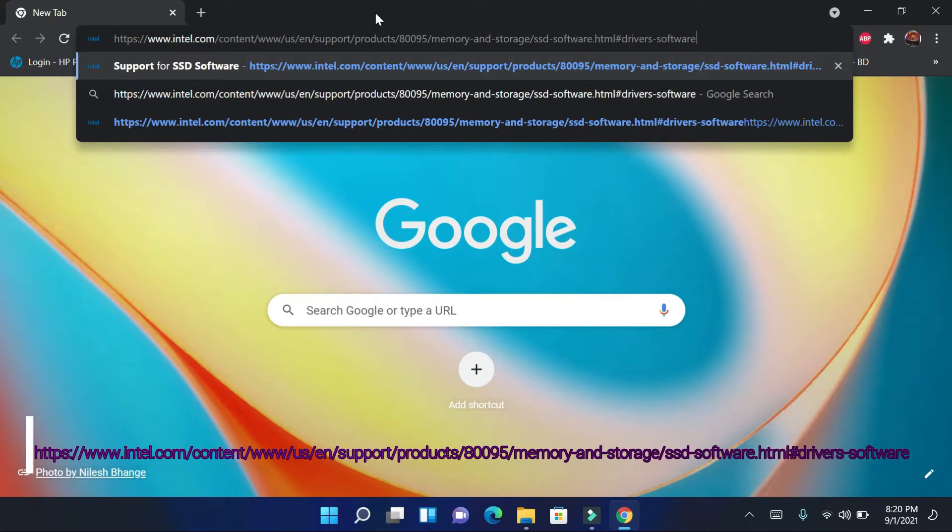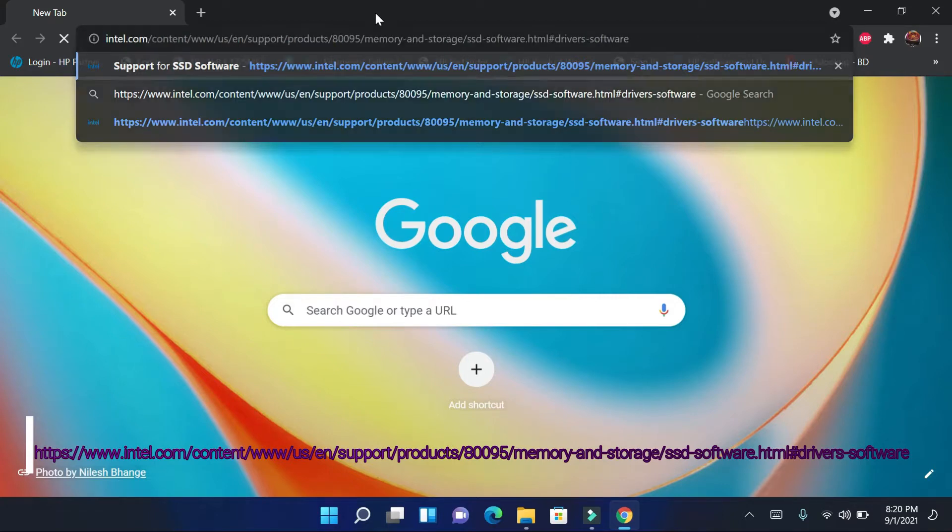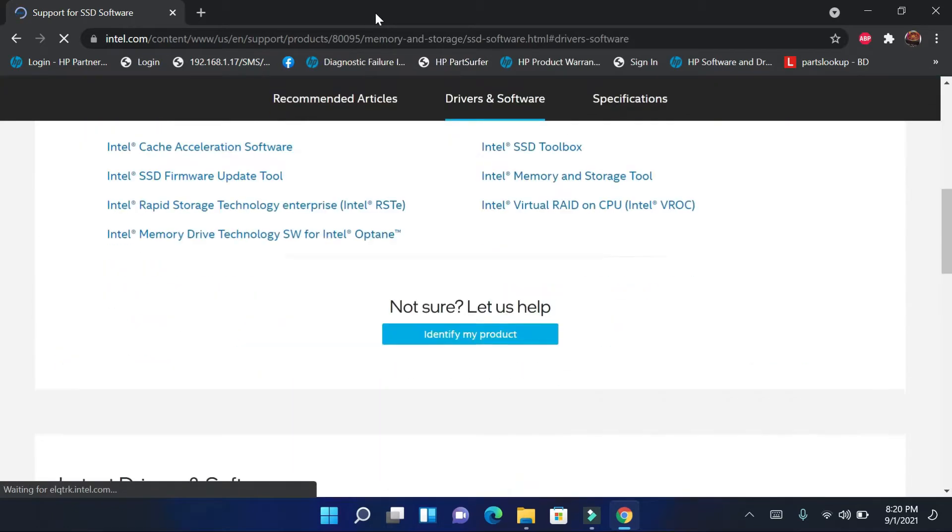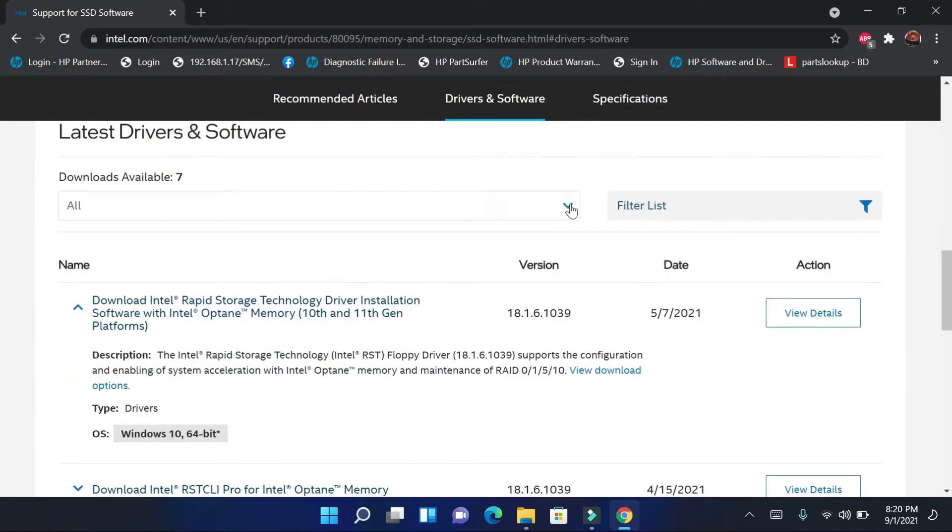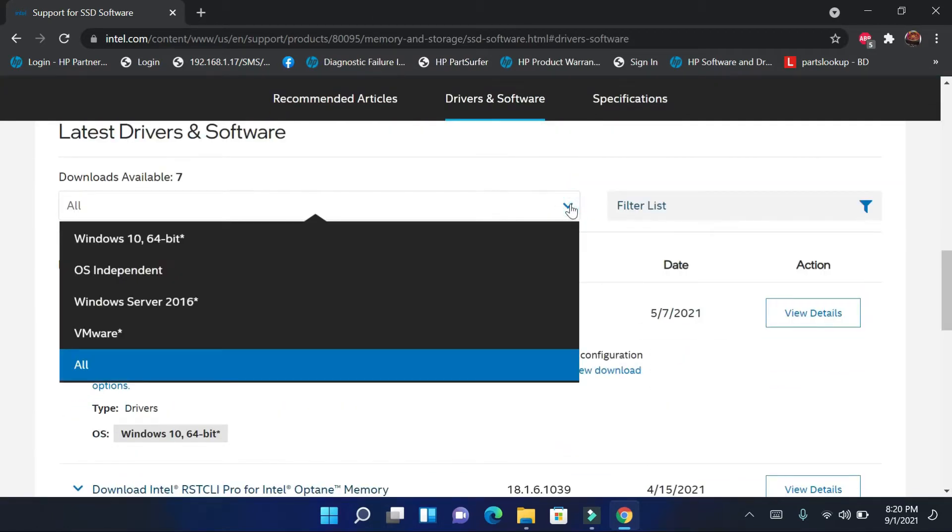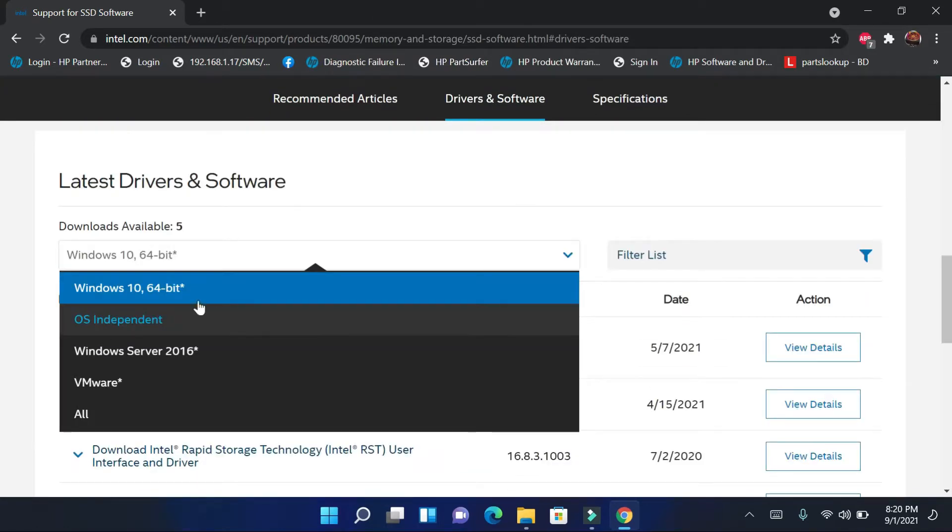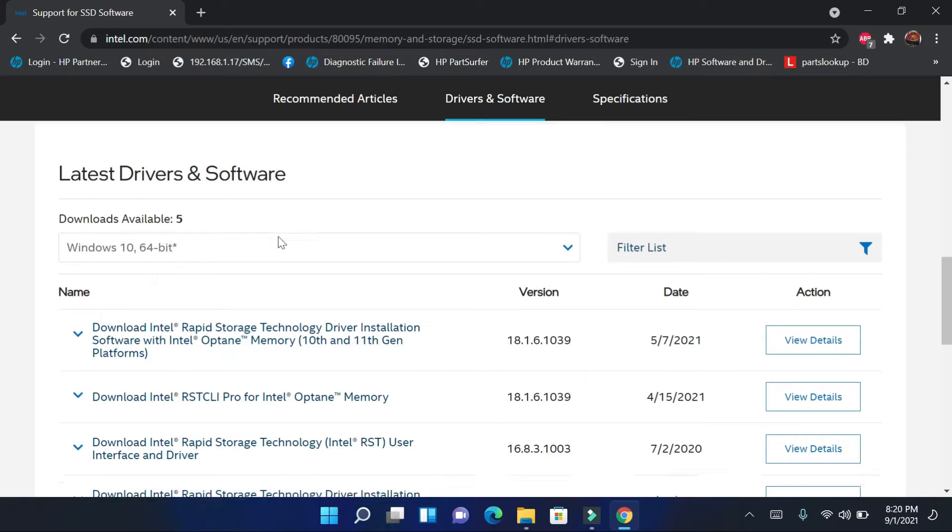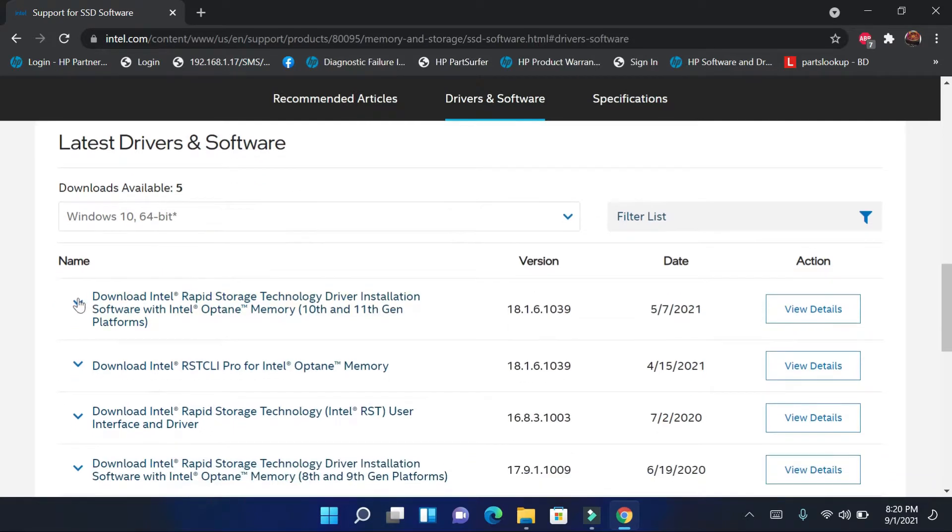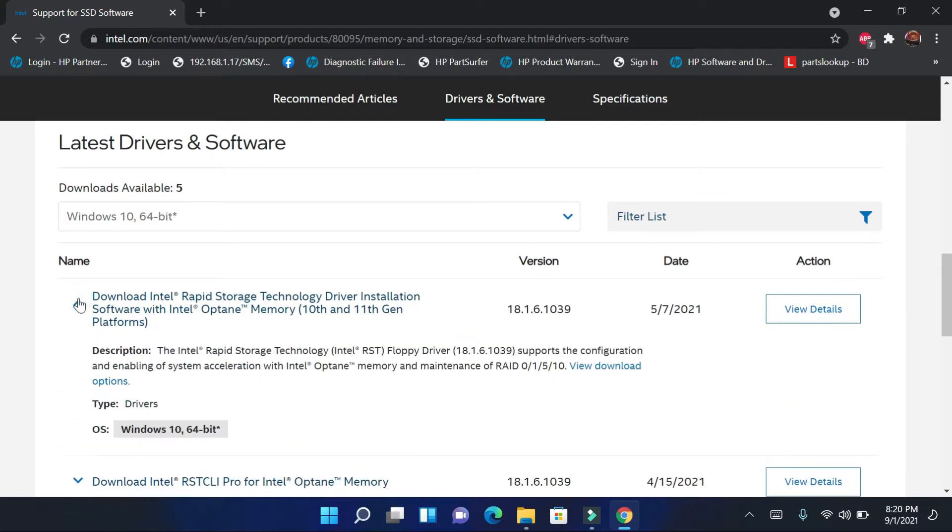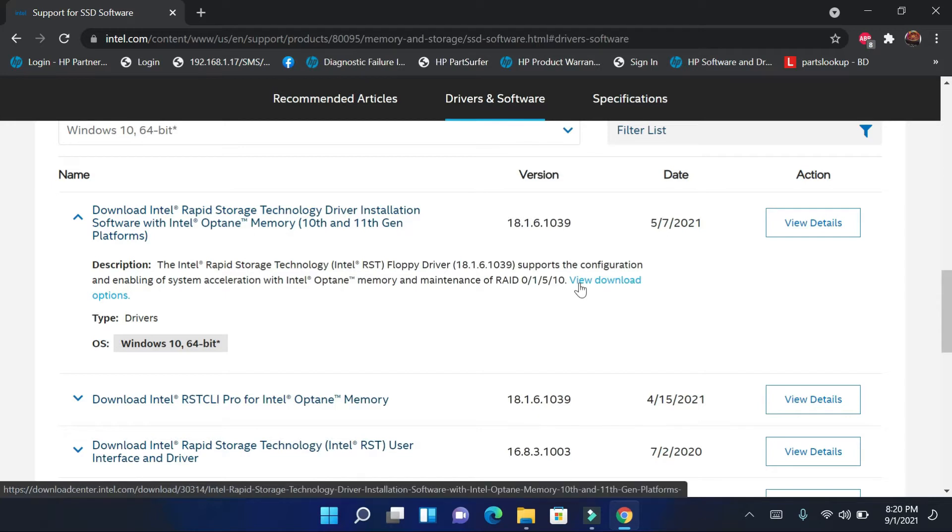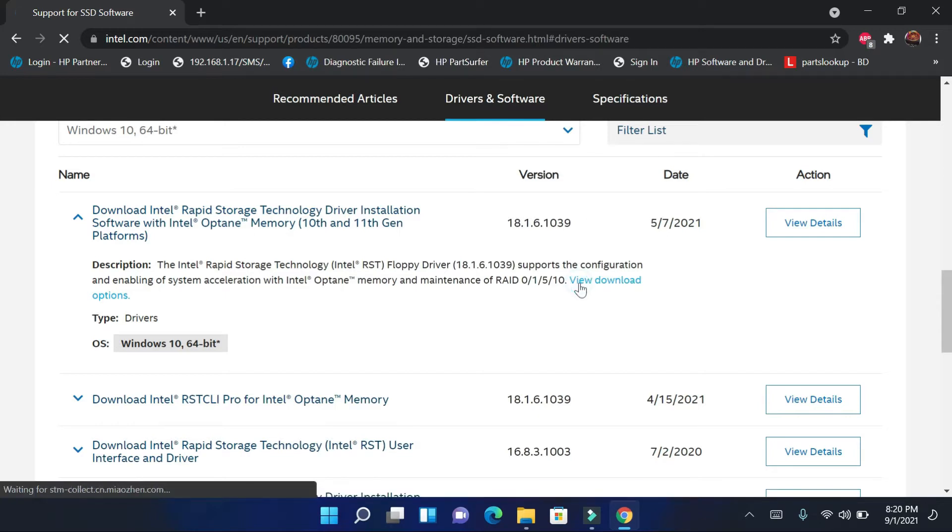This is the link, you can also see my description box. Copy the link and paste in your Windows browser for downloading Intel Rapid Storage Technology driver. Without this driver, you cannot see hard drive or solid state drive when you are trying to install Windows 10 or later.